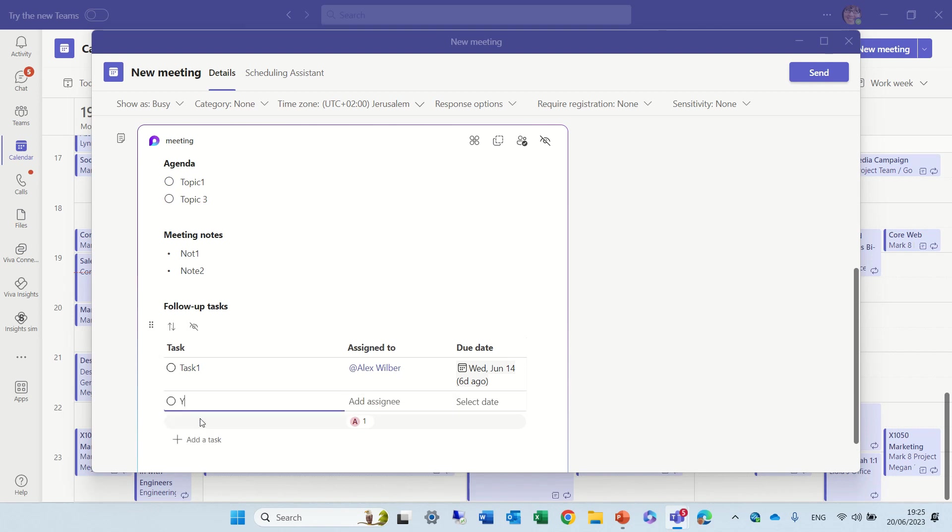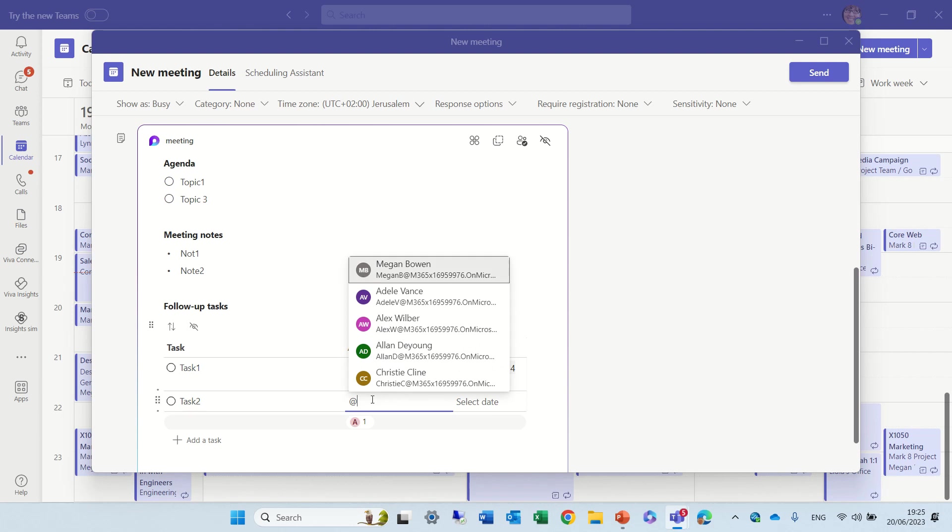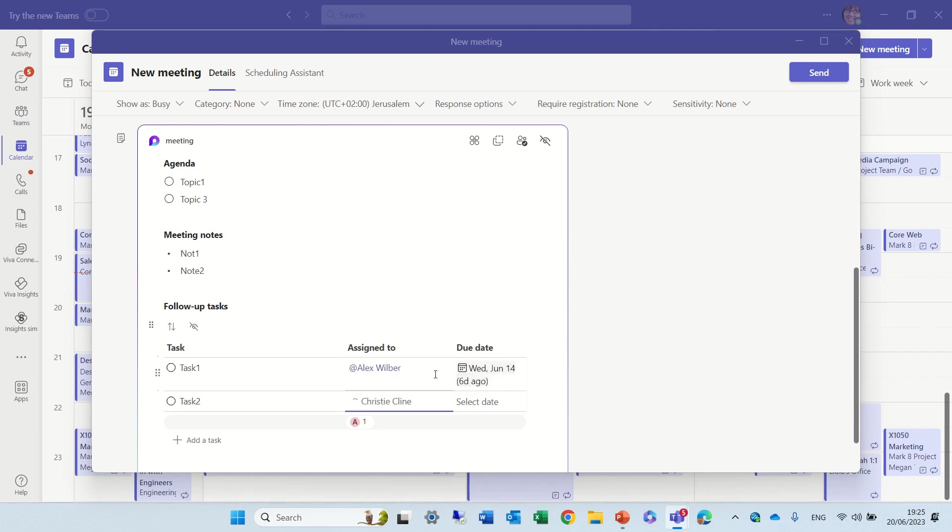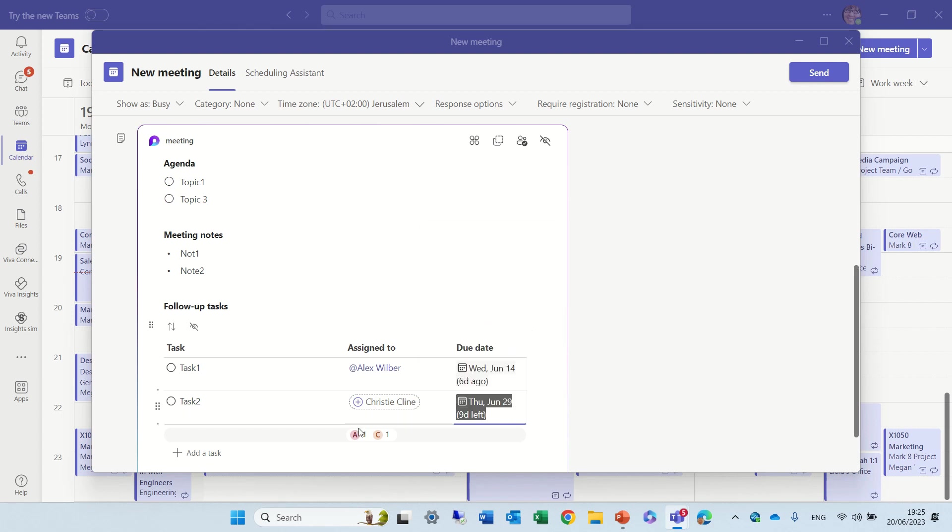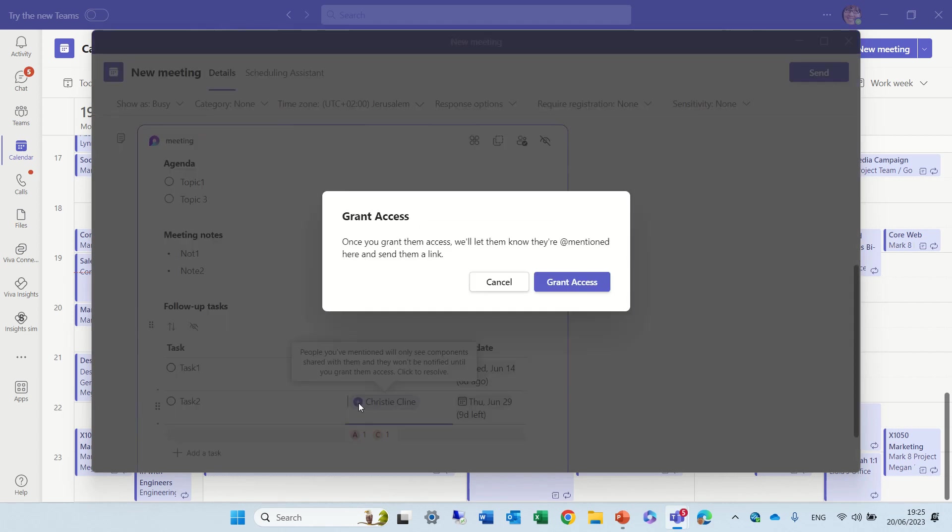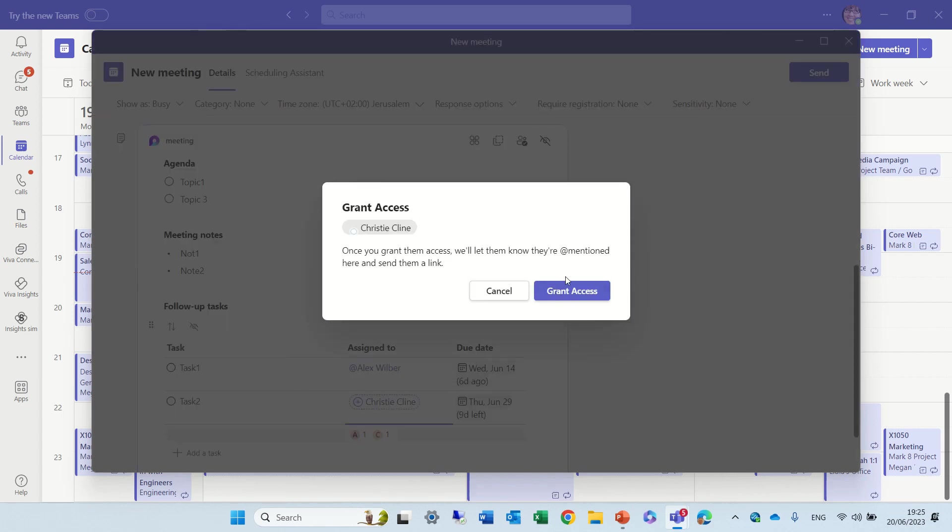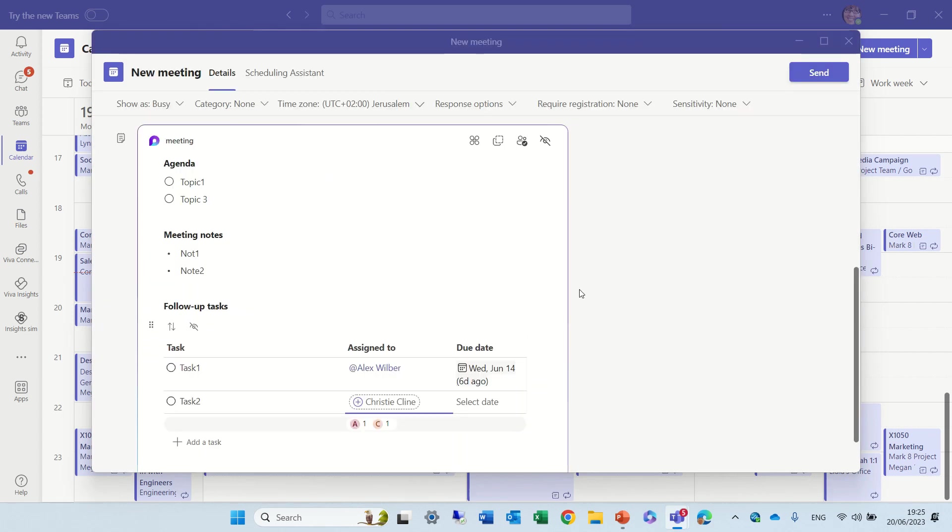So let's add another task. Let's give this one to this guy. Okay. And we will also grant access in order that they can work.